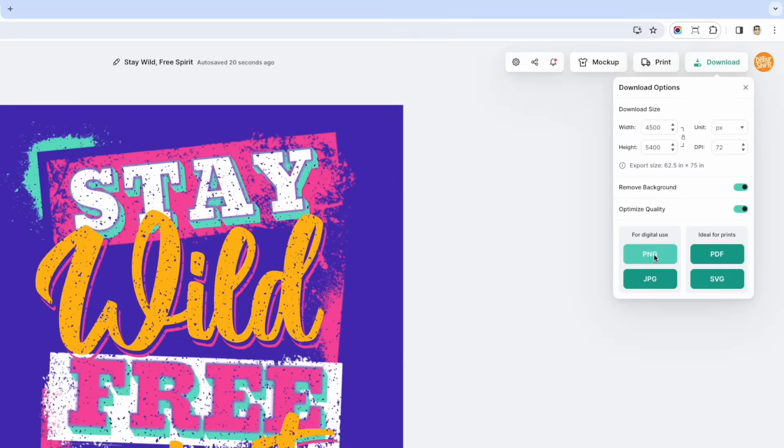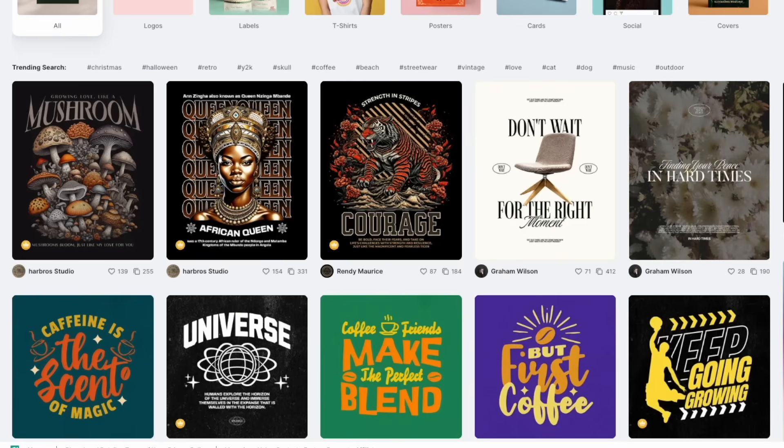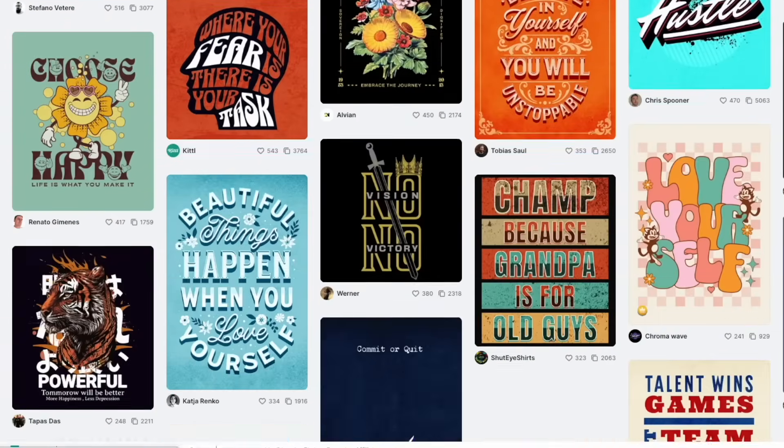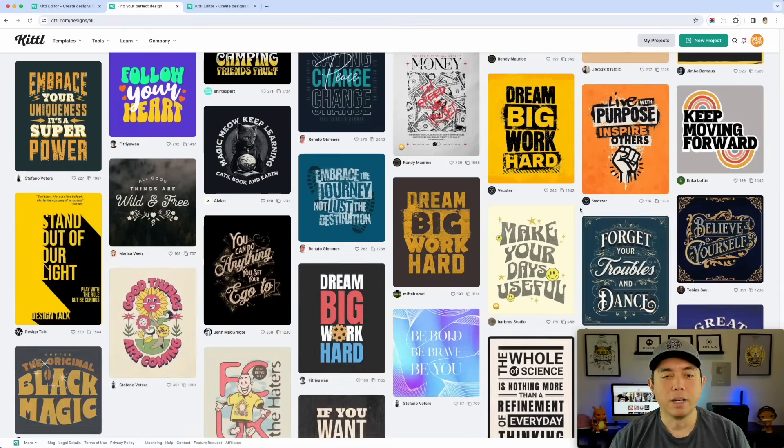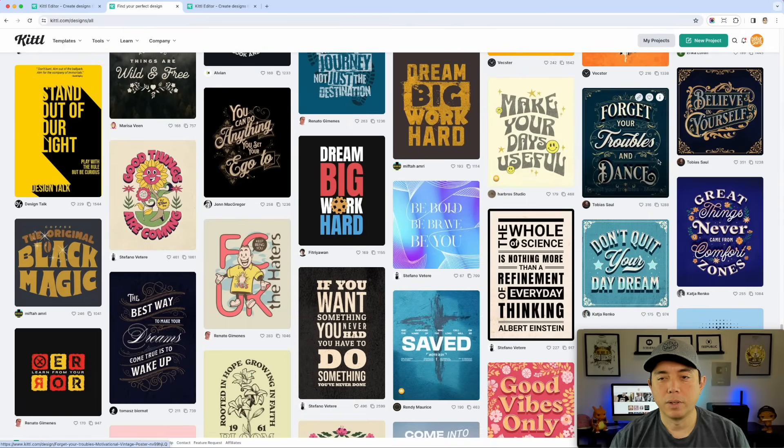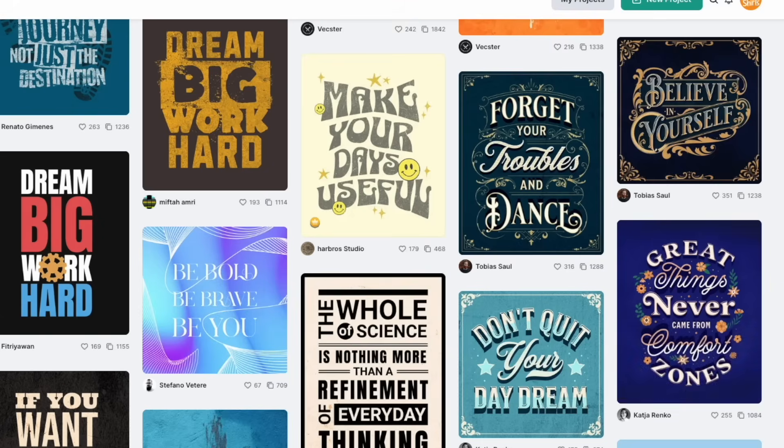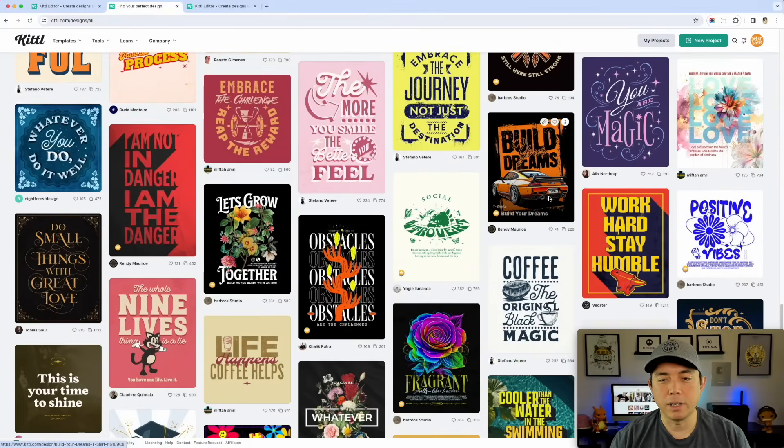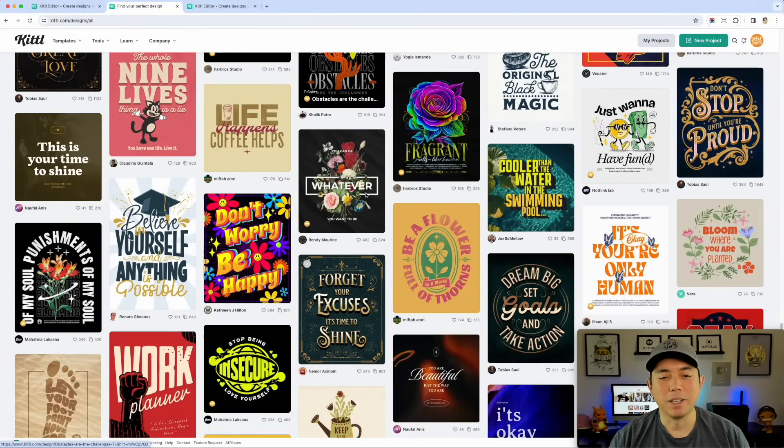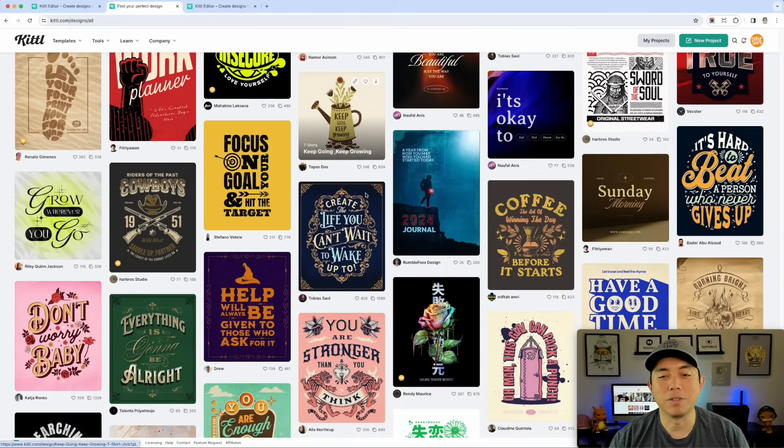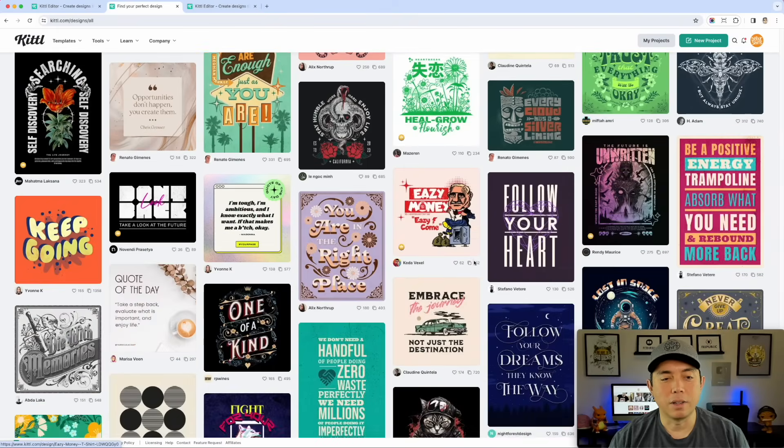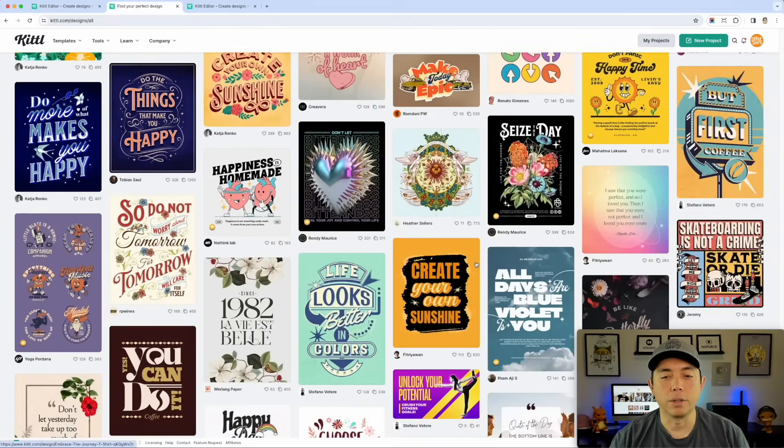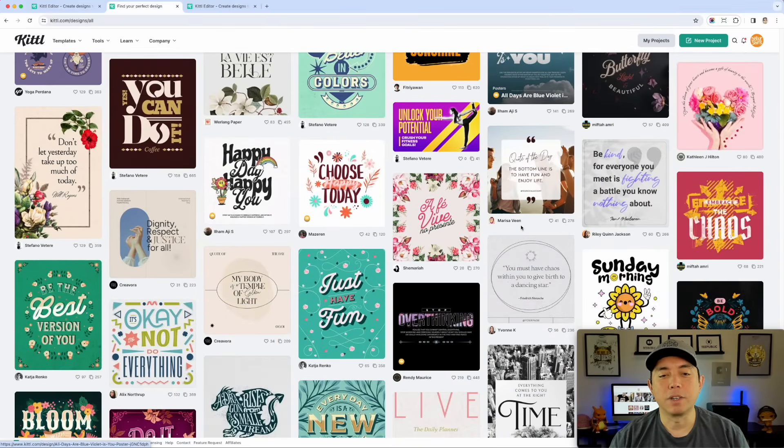So super simple. Like I said, Kittle is the best place for motivational quotes. You've seen how many there are on here and it just keeps going. I only showed you a little bit, but look how many, literally pages and pages of them. Stay on here for a while, maybe for a week. You can easily crank out 20 motivational posters and some really fun ones on here that I think will do really well on t-shirts as well as posters.